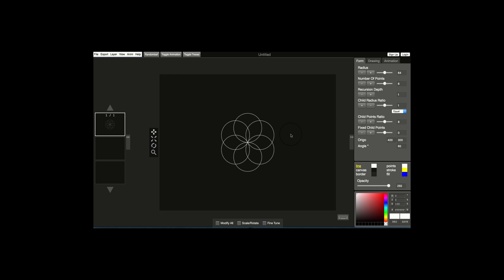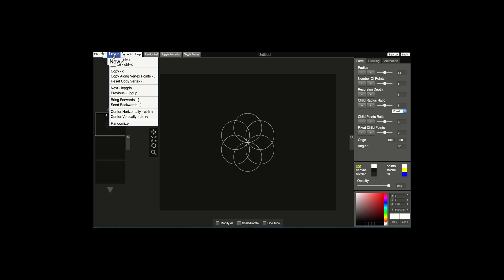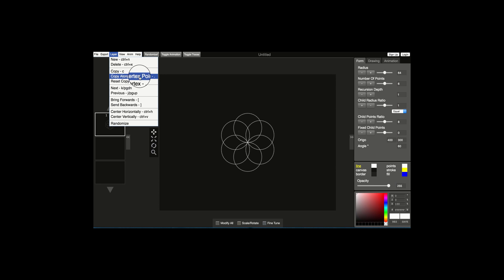Now how do we use this pattern to create the flower of life? We're going to go to Layer and use this pretty cool feature called Copy Along Vertex Points. You'll notice that there's a dot here, and basically what that is telling you is the shortcut feature on your keyboard — if you press the dot on your keyboard it would carry out this action.